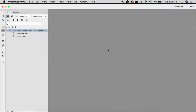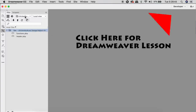I thought it was important to address this now before we get too much further into our PHP lessons. I'm going to use Dreamweaver from now on — I'm no longer going to use BBEdit — because I think it's going to help you guys a lot better with PHP snippets, code hinting, and so on. If you want to check out my lesson on Dreamweaver, I just published that yesterday.